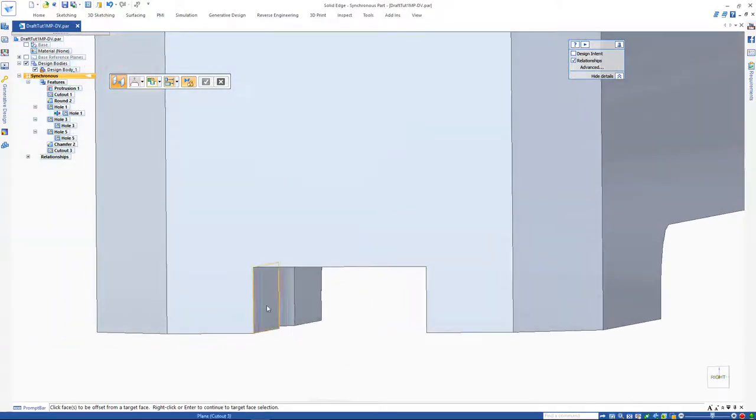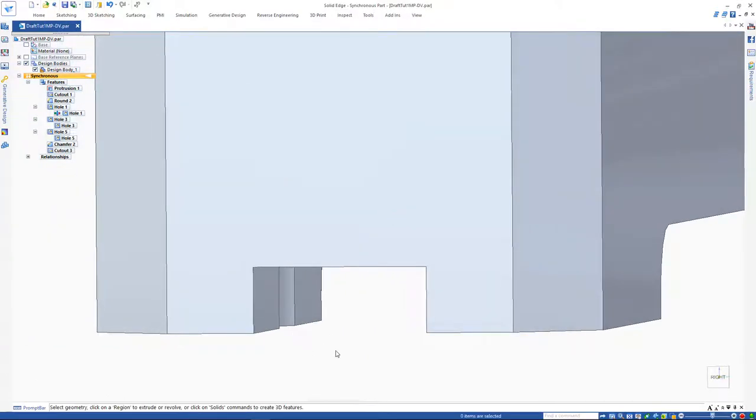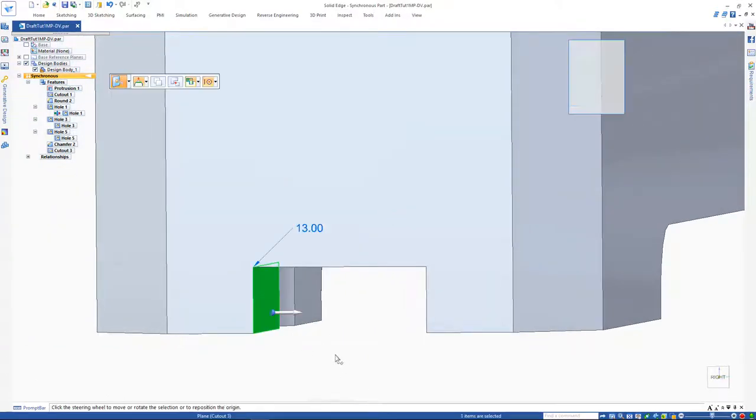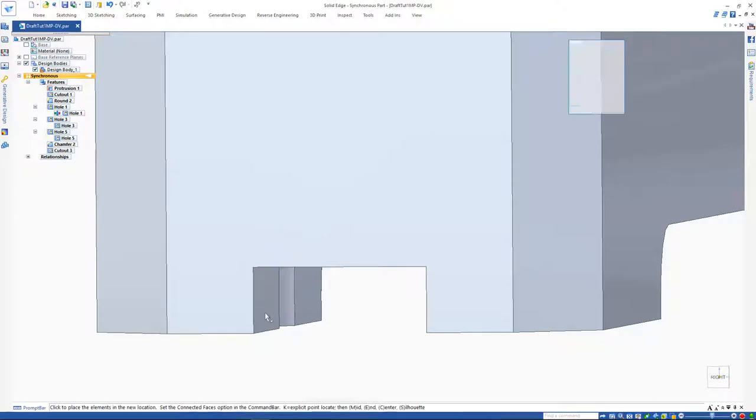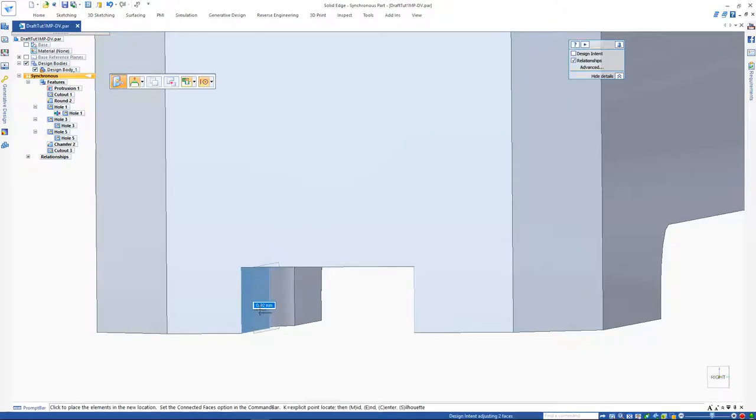Please notice as we move one face, Solid Edge recognizes the offset relationship and upholds it for us.